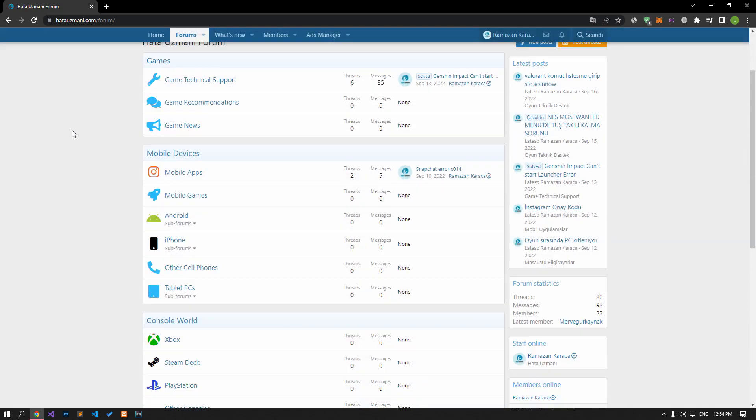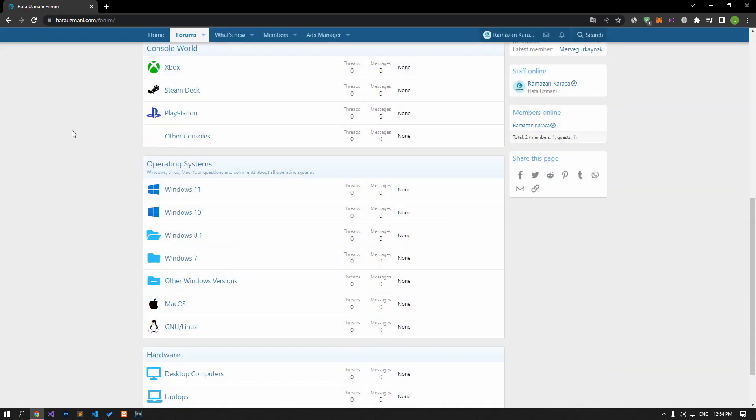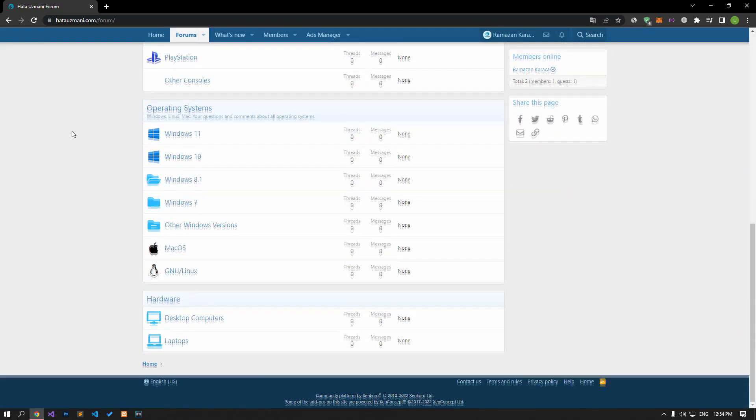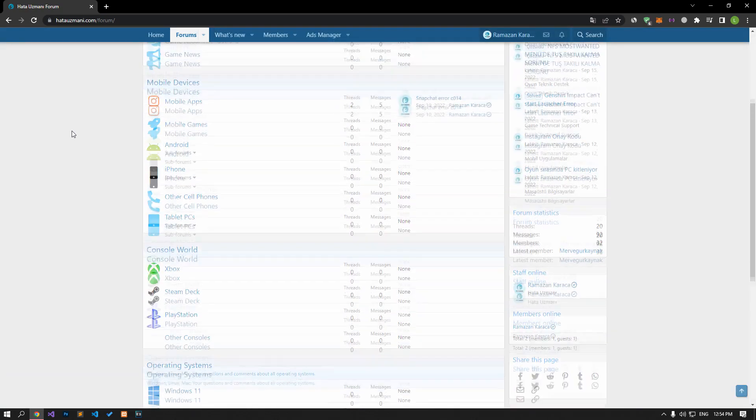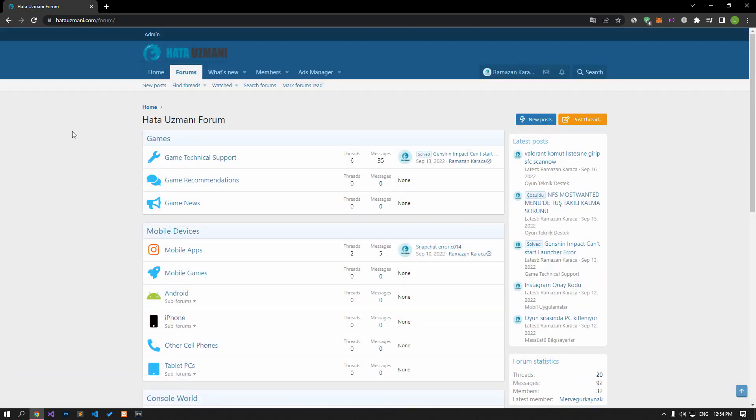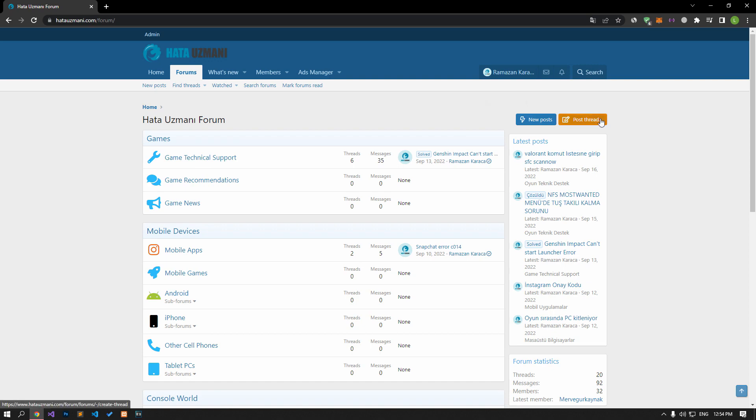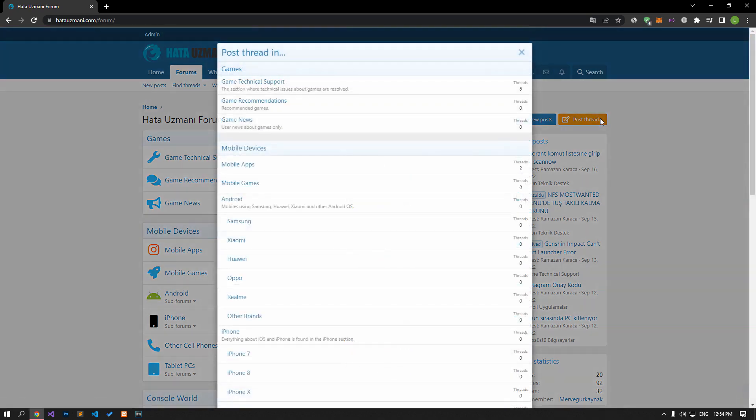Before we show you solutions, we will briefly talk about the forum. You can forward various errors you encounter to the community on the forum portal we have opened. If your problem continues or if you encounter a different problem, you can get a quick response by sharing it on the forum portal.